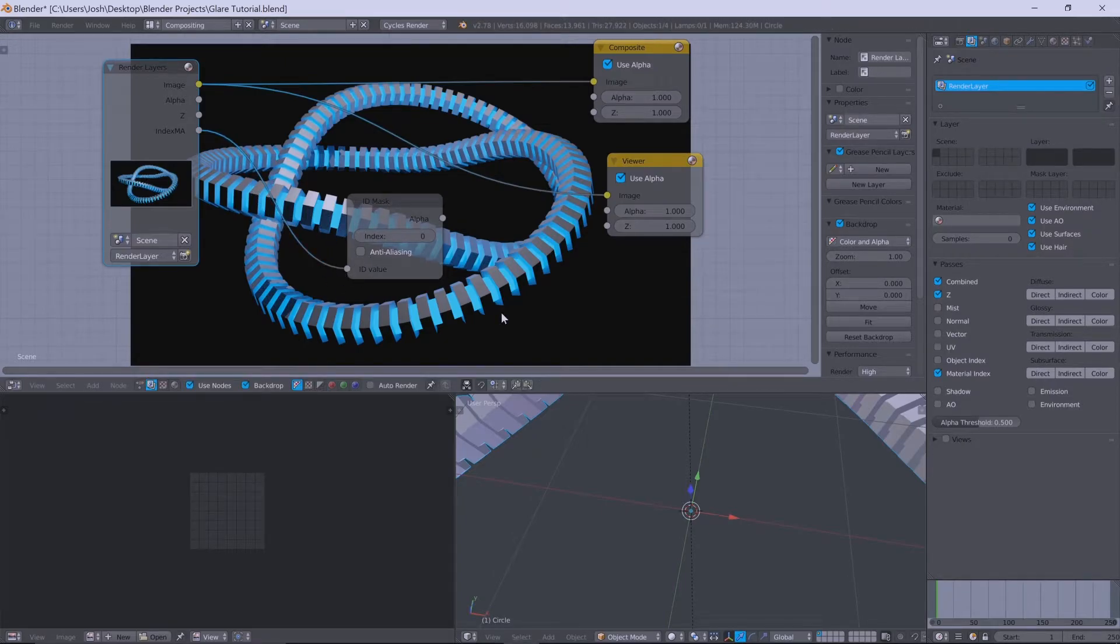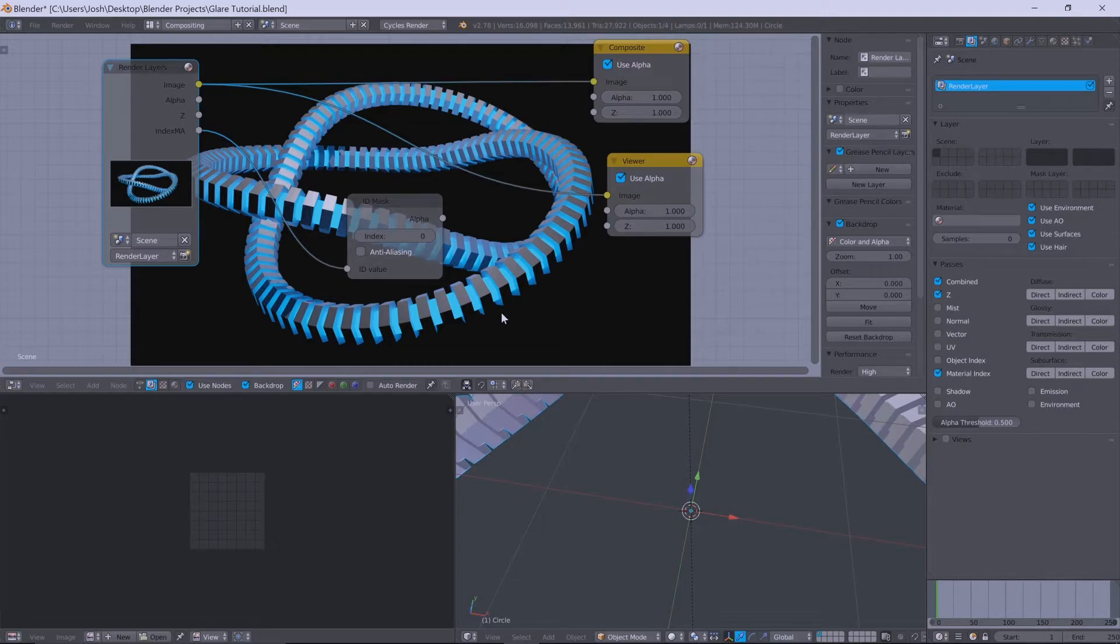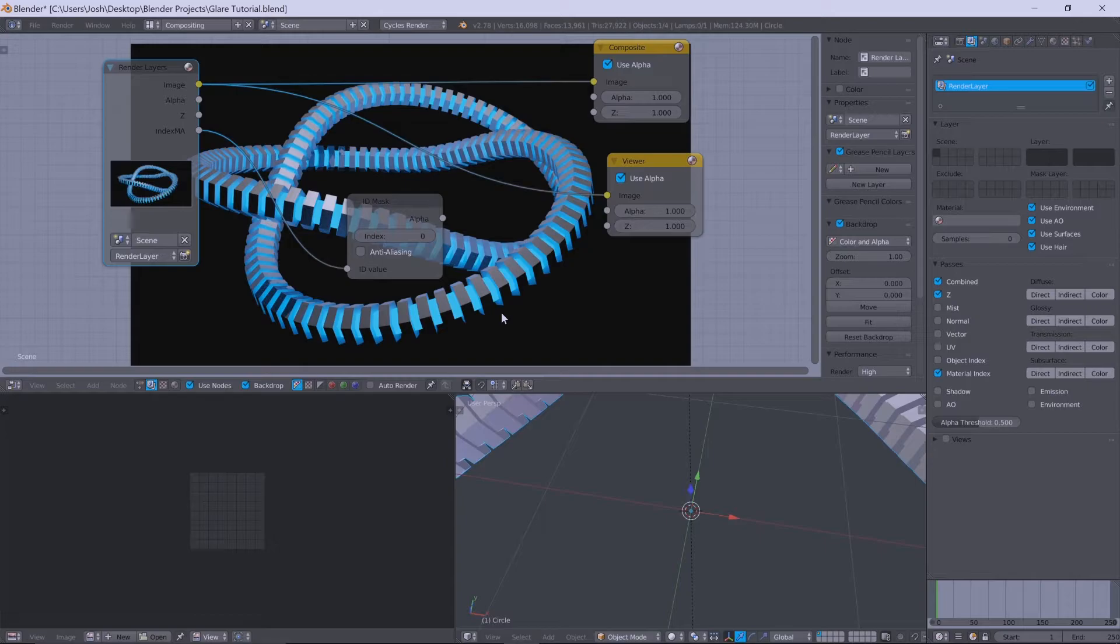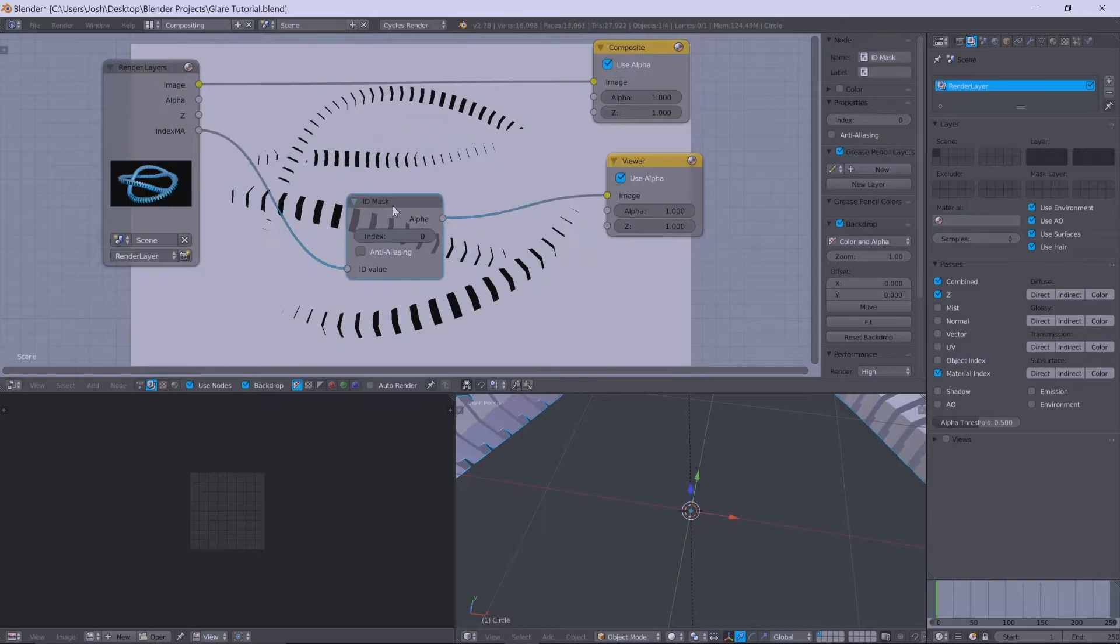Now, if you guys have node wrangler, if you don't, I'll leave a link down to it in the description below so you can download it. Pretty much what it allows you to do is make sure node work so much easier because you can go control shift and then left click on something and preview what that node's doing to your scene.